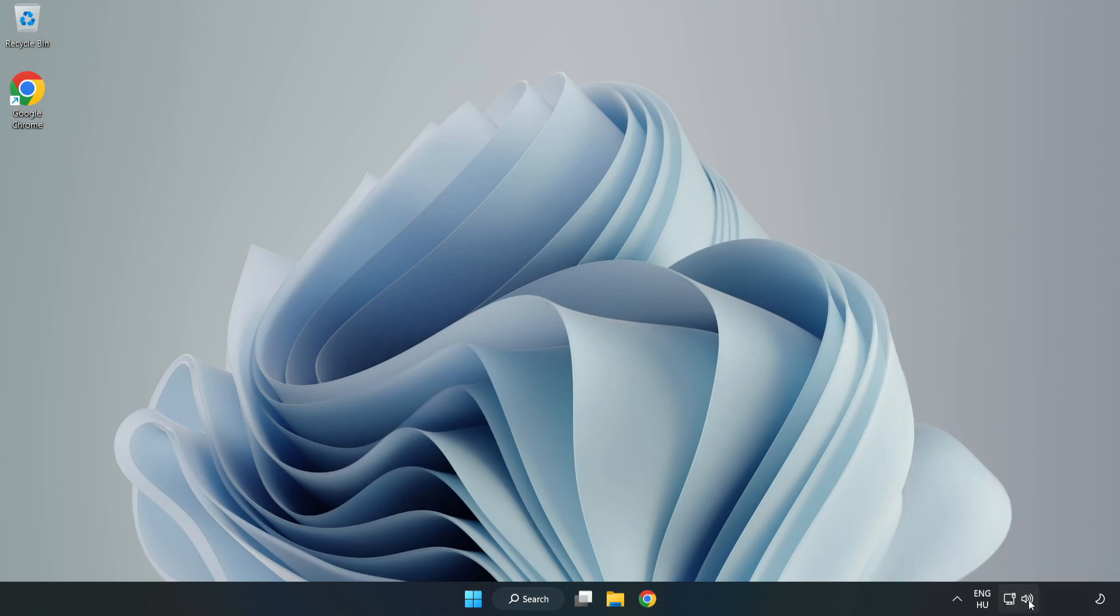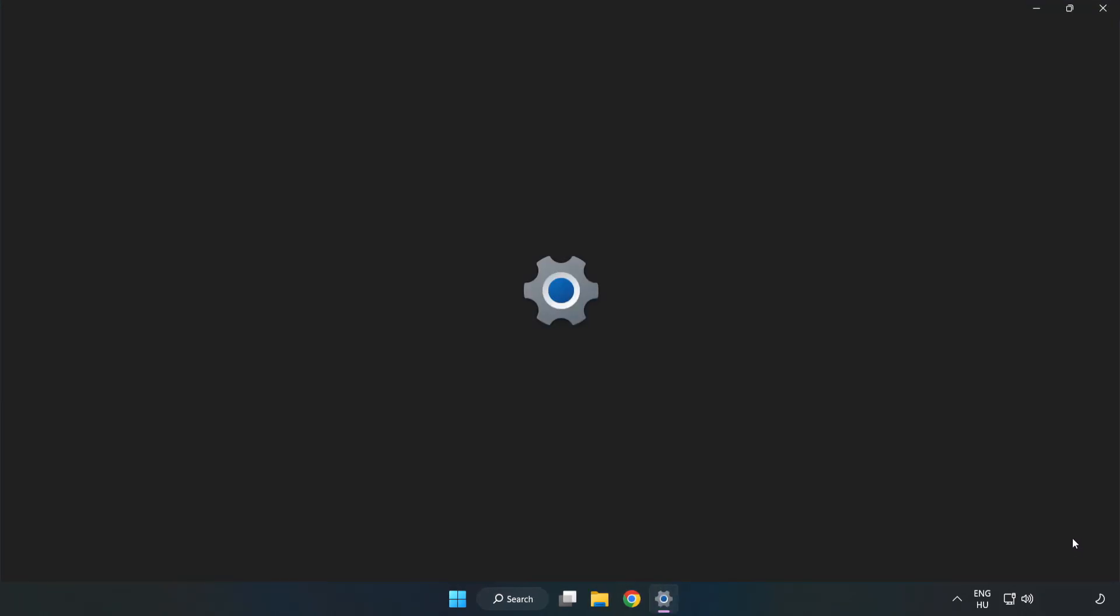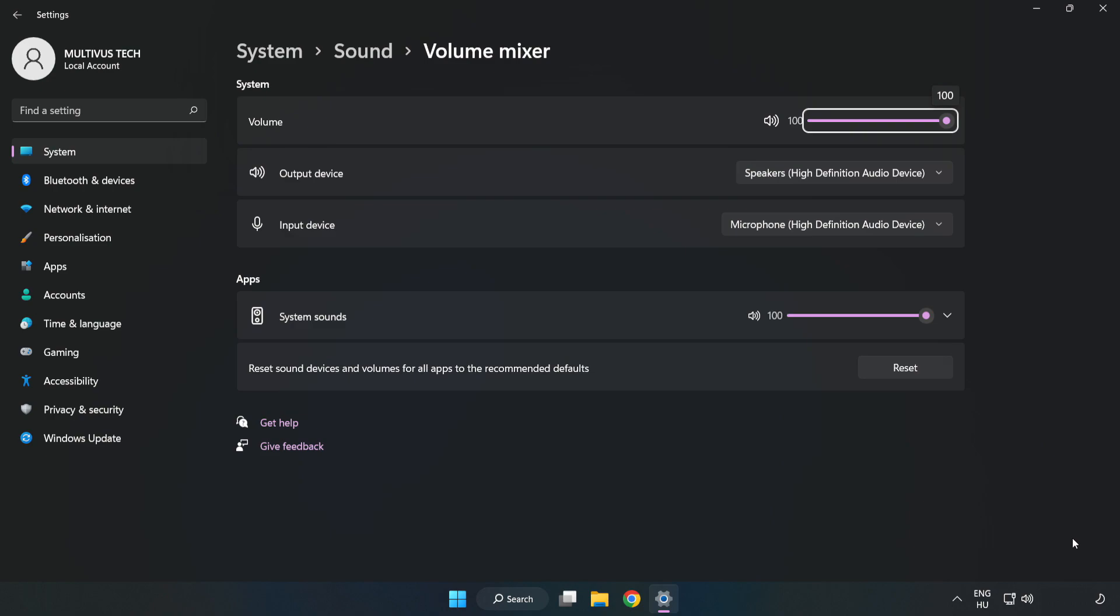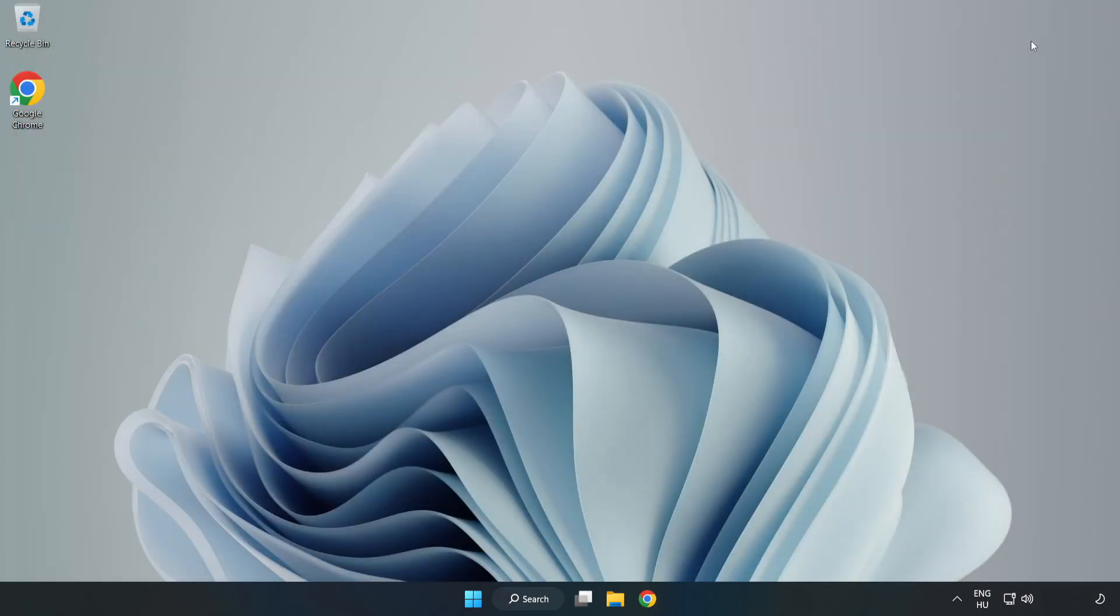Right click Sound and open Volume Mixer. Reset Sound Devices and Volumes for All Apps to the Recommended Defaults. Click Reset. Close Window. Try to launch the application.